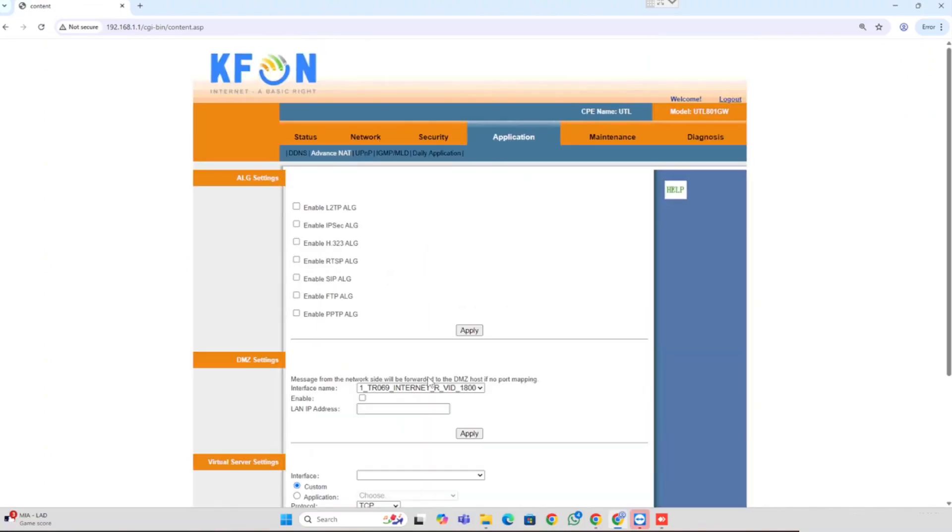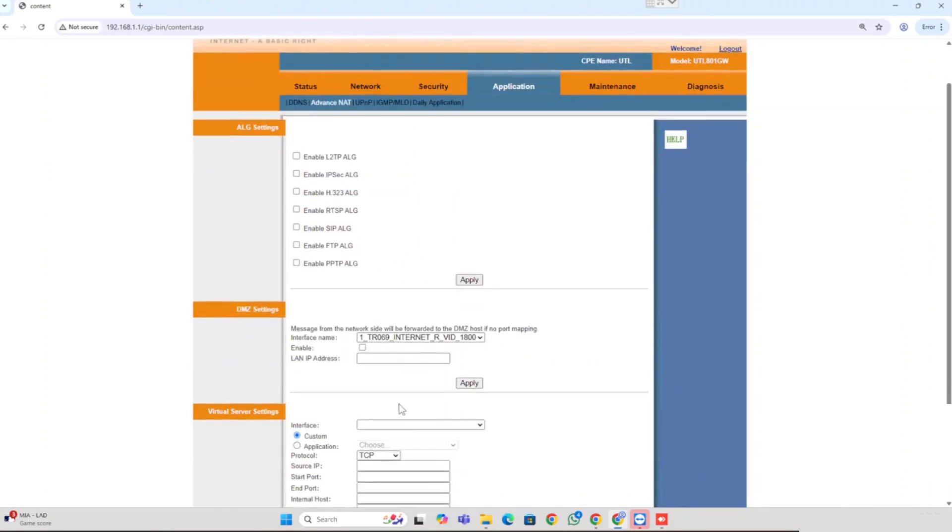Now I am going to show you how to do the DMZ configuration in KFON router. For this purpose, we need to select the Application, then Advanced Settings, NAT. You are able to see DMZ configuration.